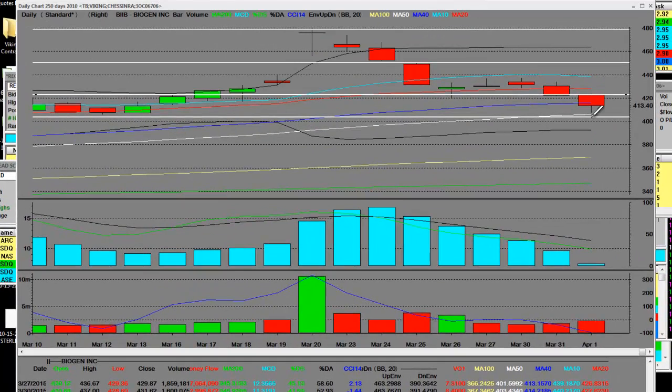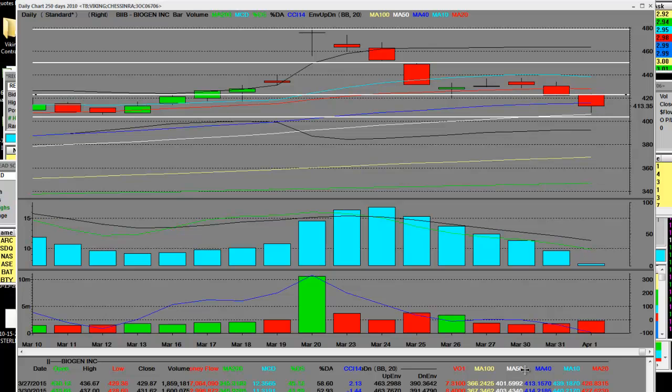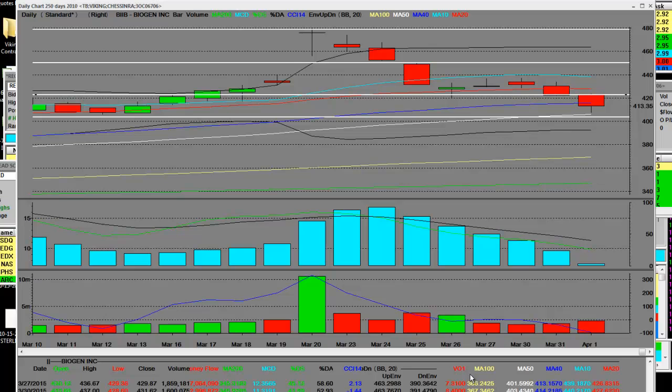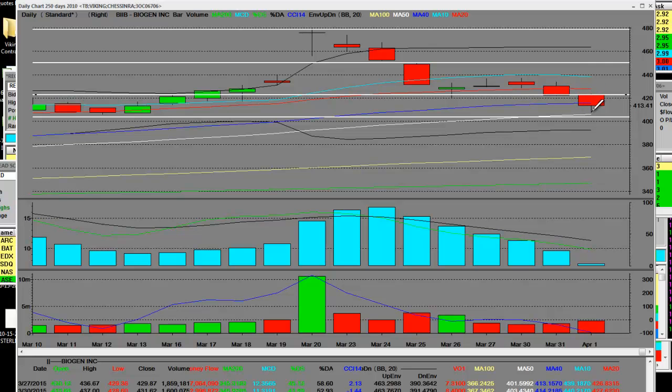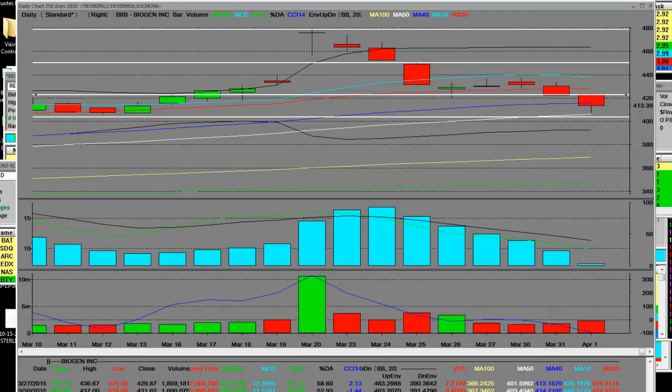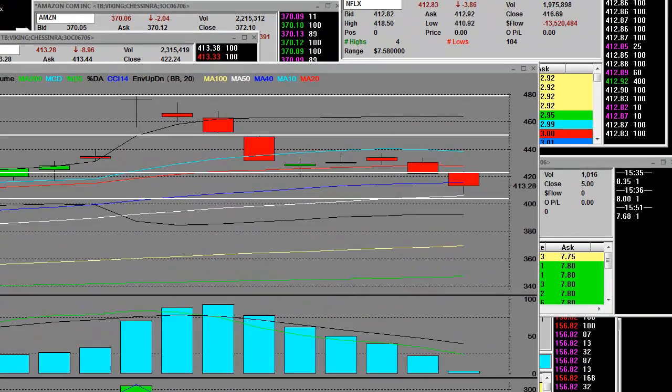BIIB is testing its 50-day simple moving average at 405.82 on a daily chart. We've had a $15 monster reversal. Once again, this is the daily chart. Now I'm going to be very proactive and put in here the IBB biotech index, which had a big swing today.